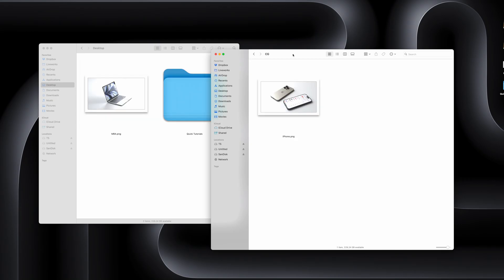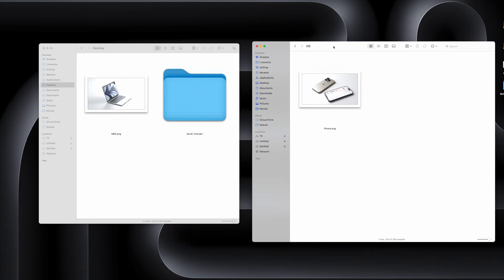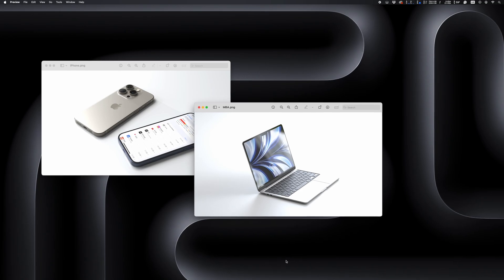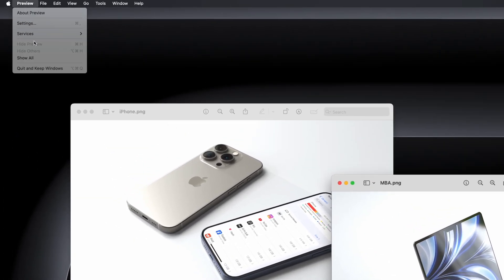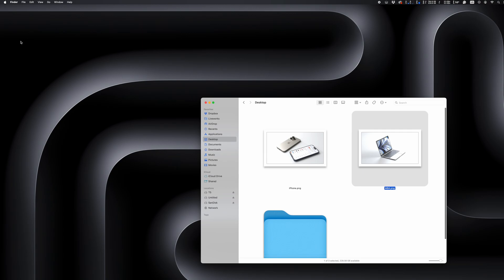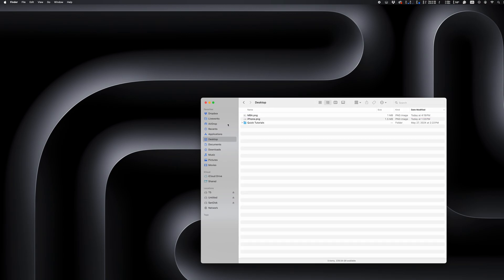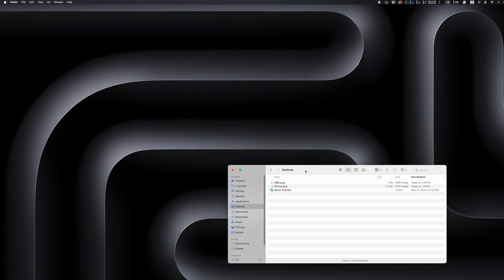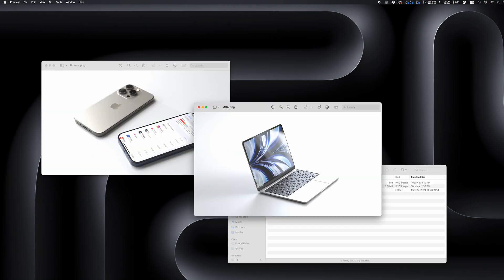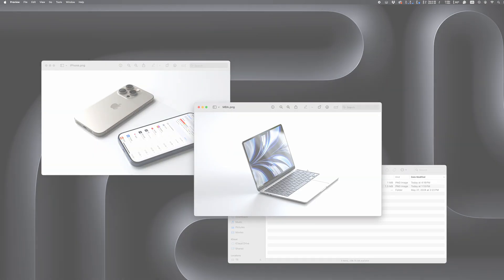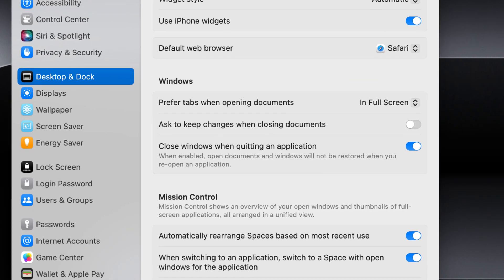When quitting an application, hold down the Option key and you'll have the option to keep all the windows saved so they'll open the next time you launch this application. Now when I launch Preview again, it will pull up the same documents I had open when I quit the application. If you navigate to System Settings and Desktop and Dock, you can change the default behavior for this.